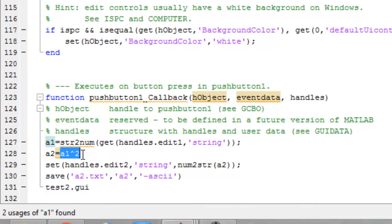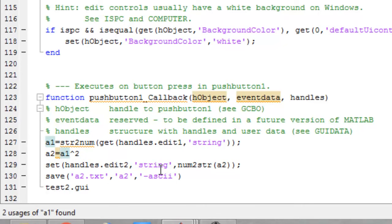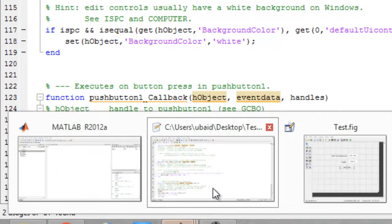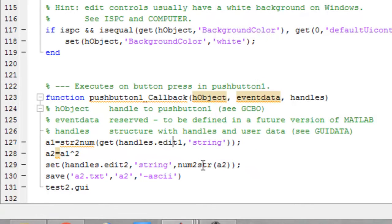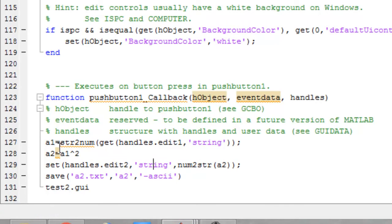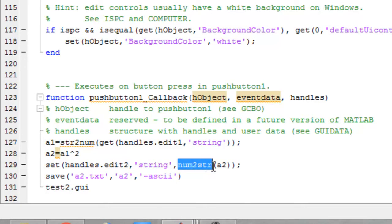Then the second box here, which is edit2, is going to display the value of a2. Set handles.a2 string value, numerical to string, a2 is going to display the value here.